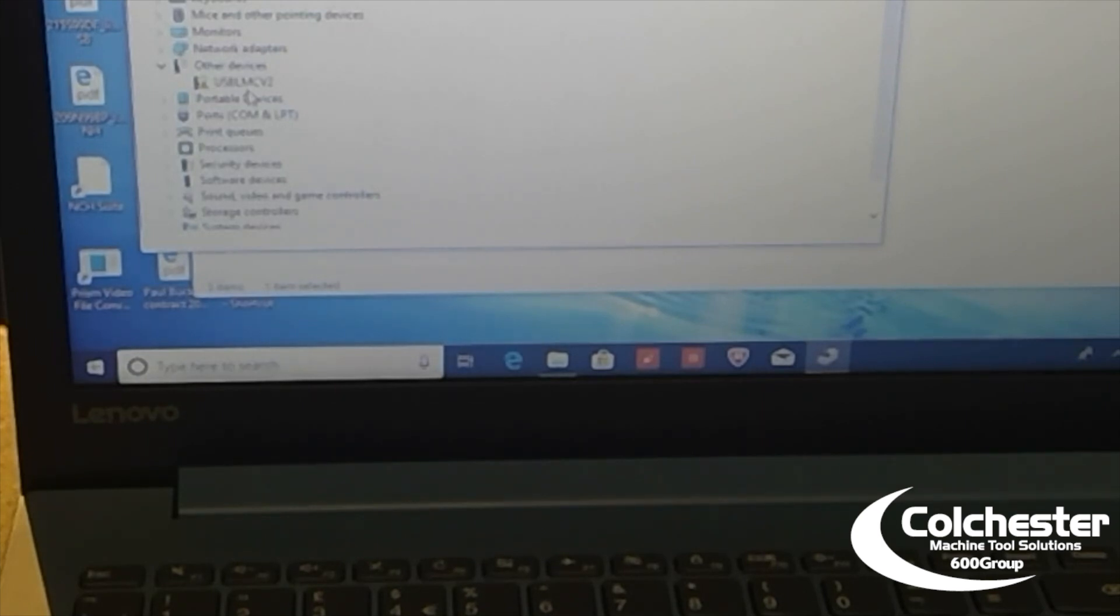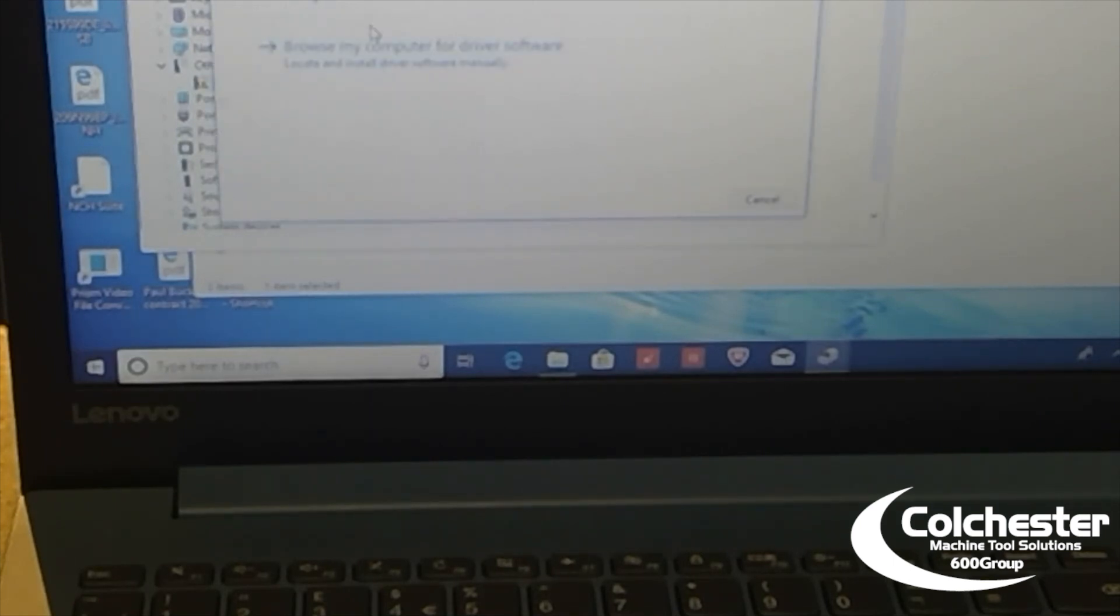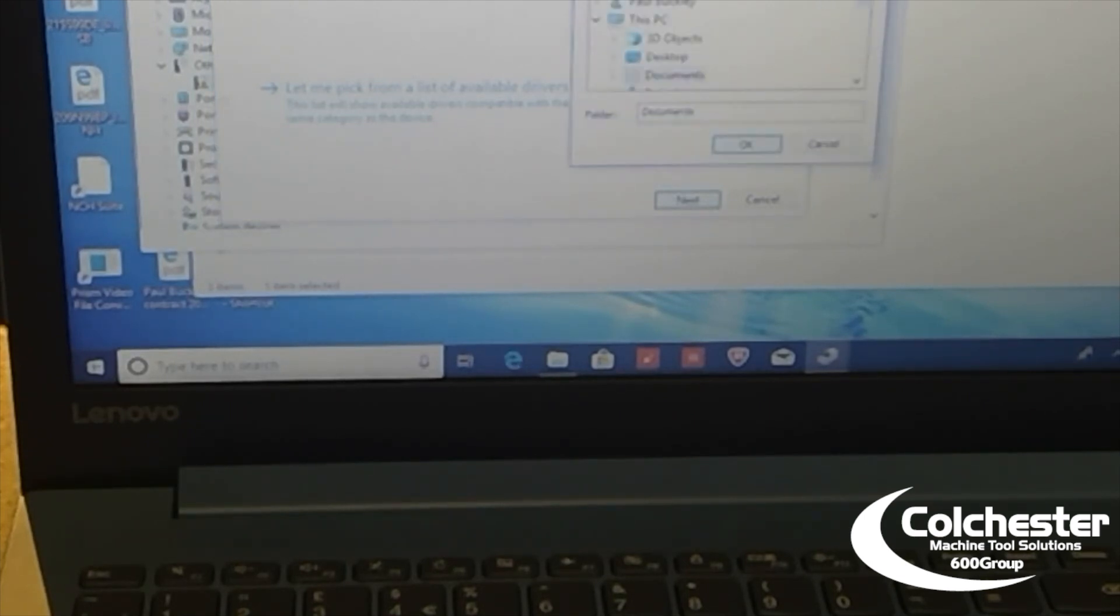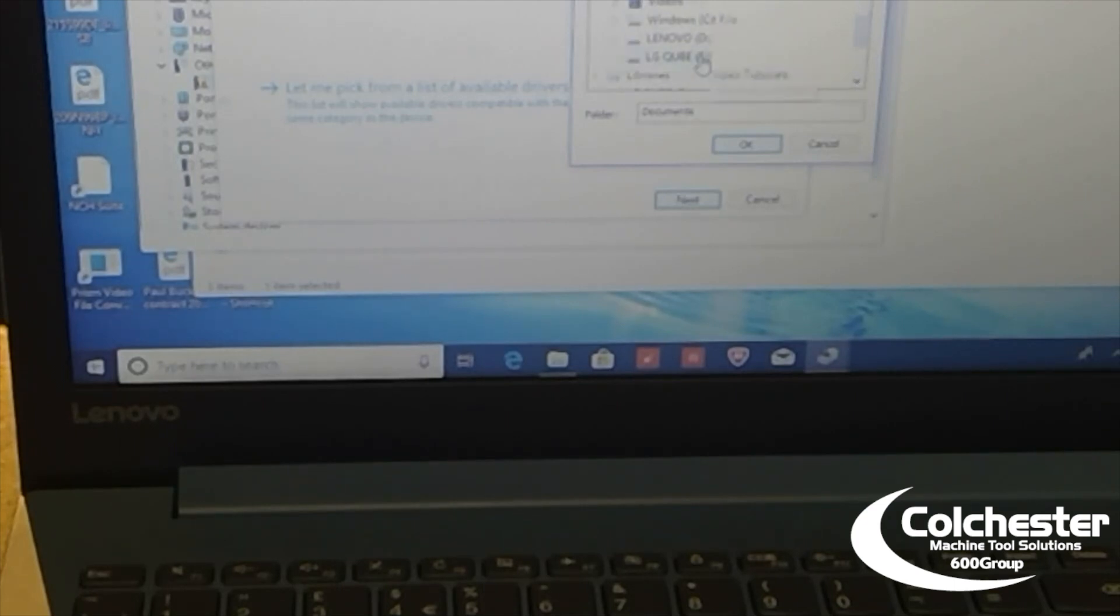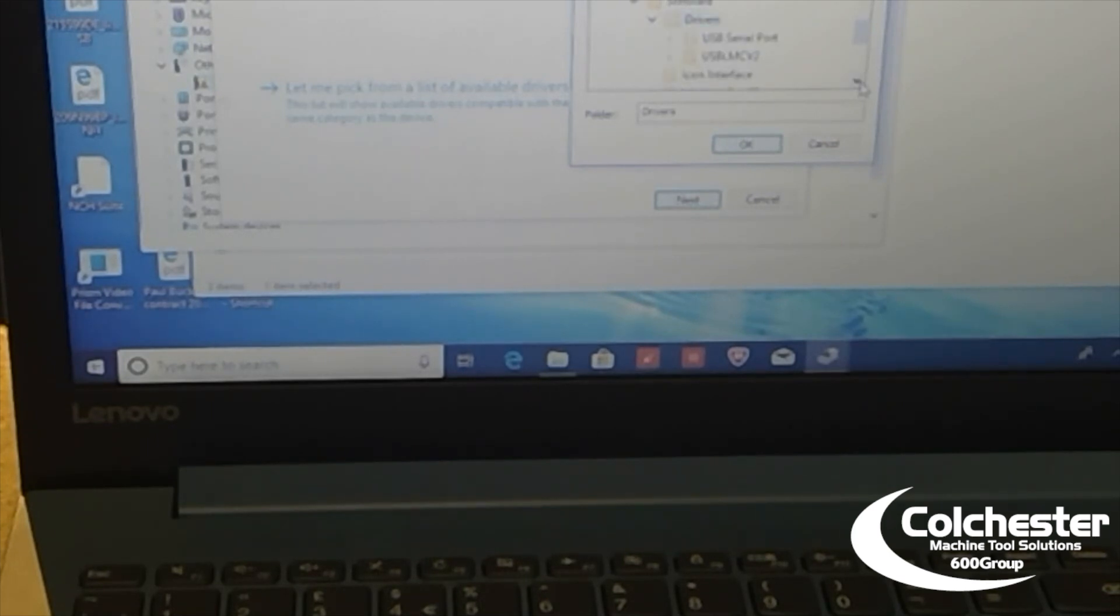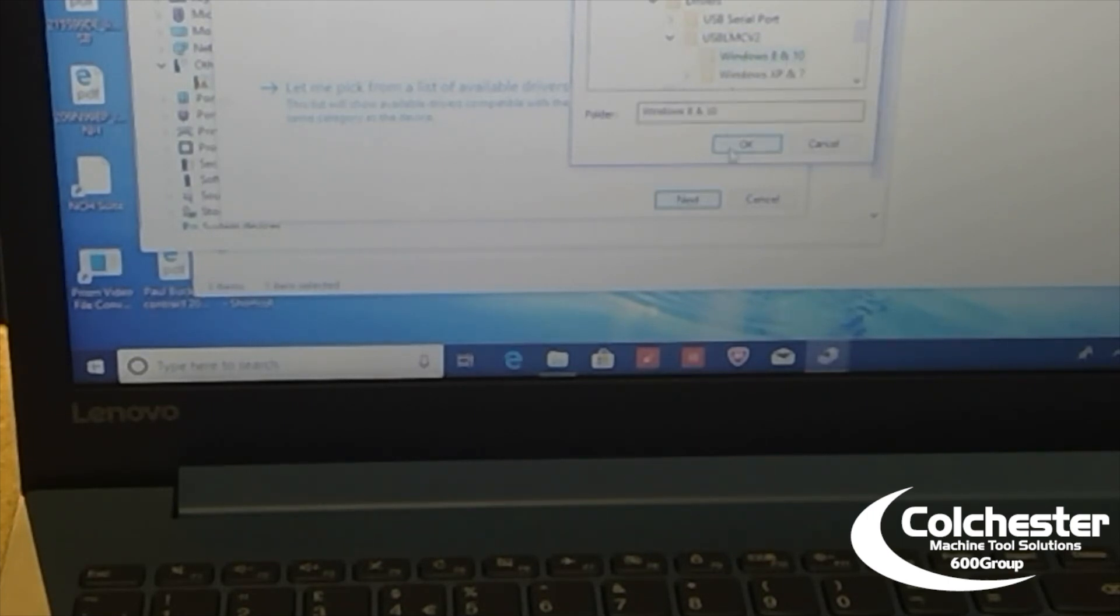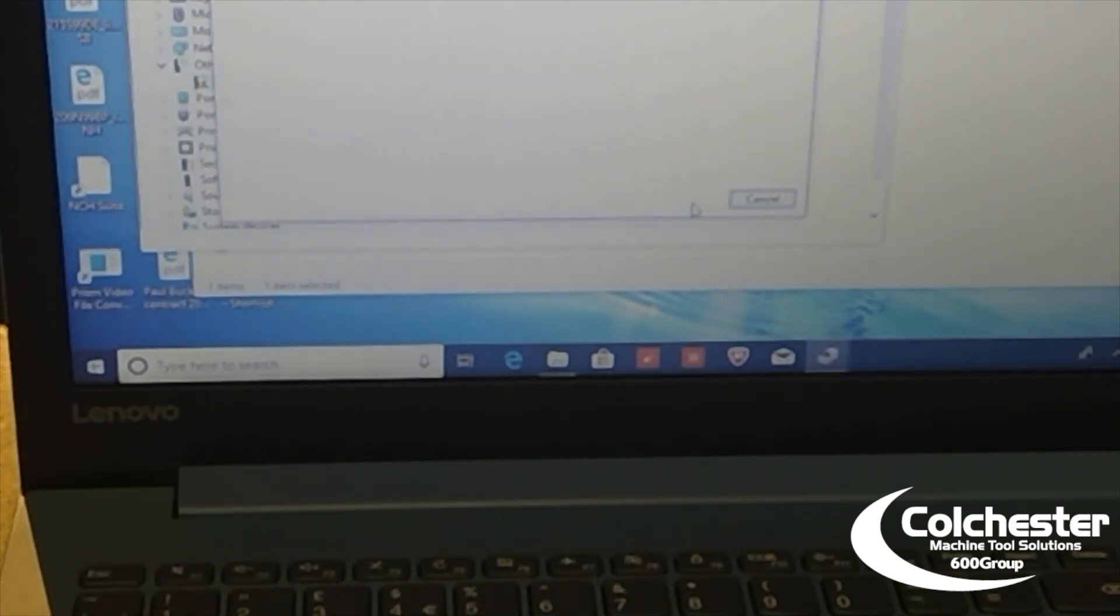So, now we actually need to update the driver on that. All this is explained in the manual. But, obviously, I've done this before. So, update driver. Browse. And browse. And, obviously, this software is in LG Cube E. So, we're opening that up. We're opening the software up. We're opening the drivers up. We're opening the USB LMC V2. And then we're choosing which version of Windows we've got, which in this case is Windows 10. OK. Next. And there you go. Installing the drivers.